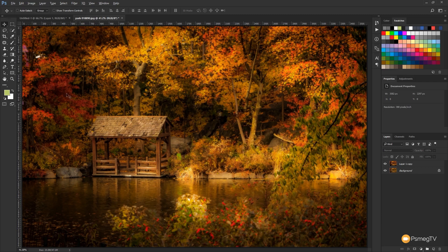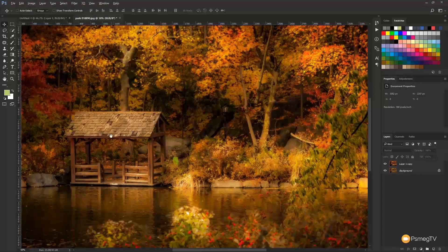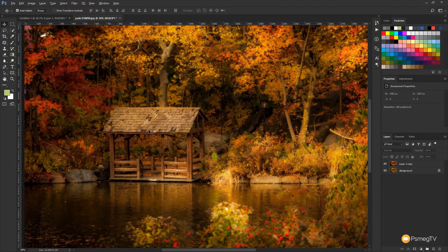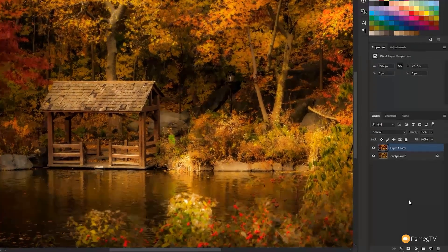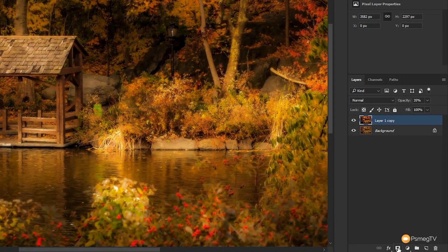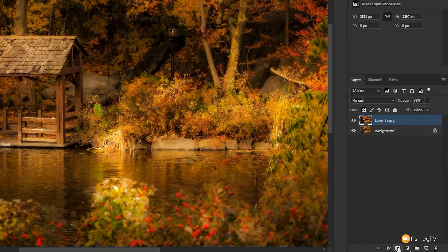So what I'm going to do is I'm going to zoom in. So we're going to zoom in on the objects that we want to sharpen. Once we've done that, we're going to come over to the layer that has the blur on it and we're going to create a layer mask.